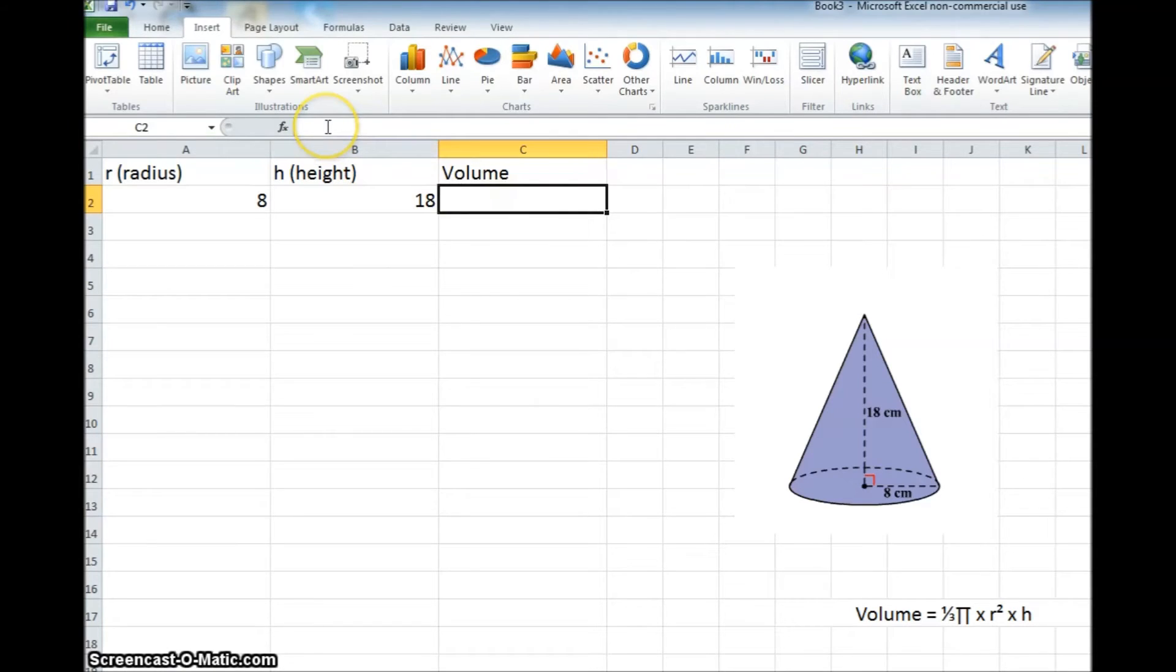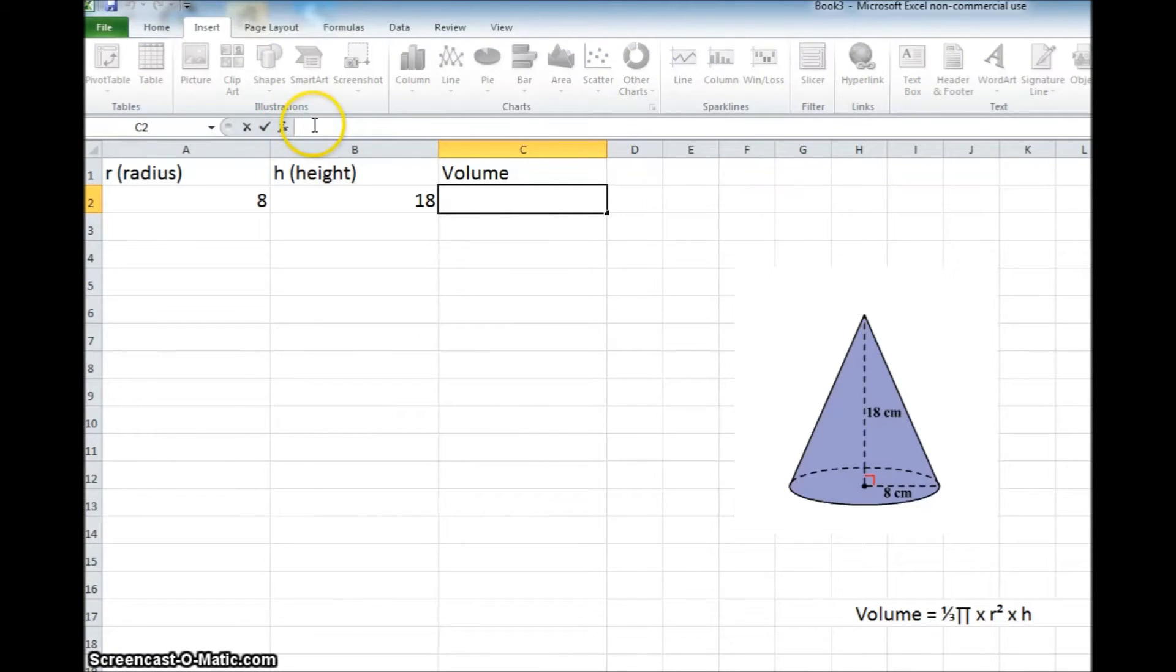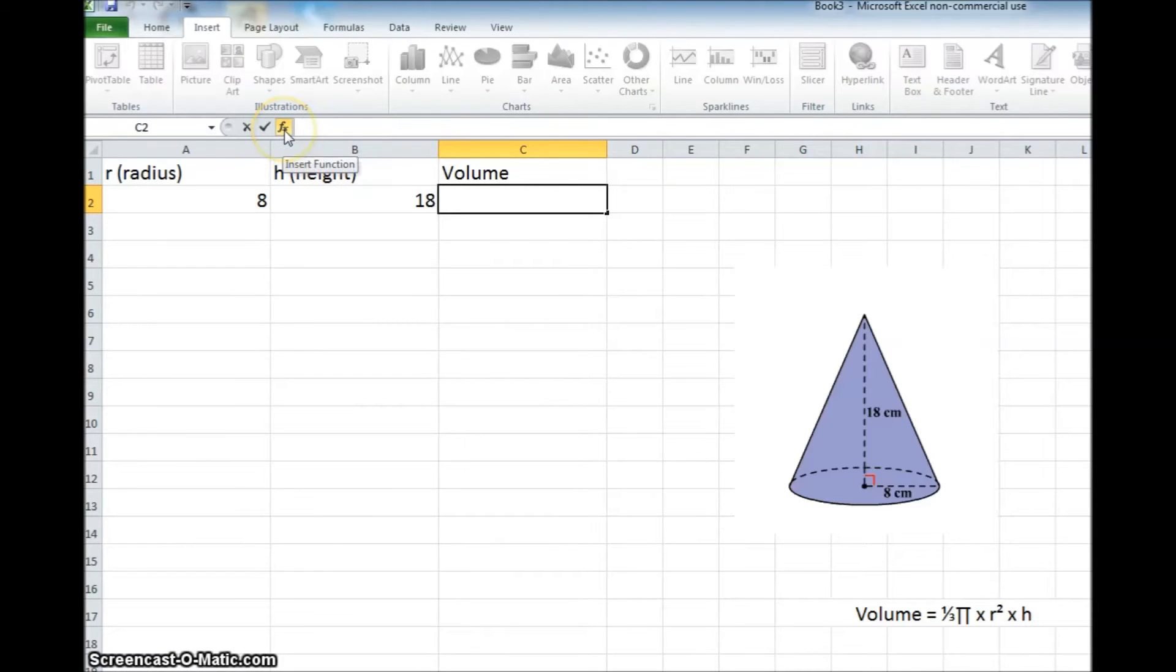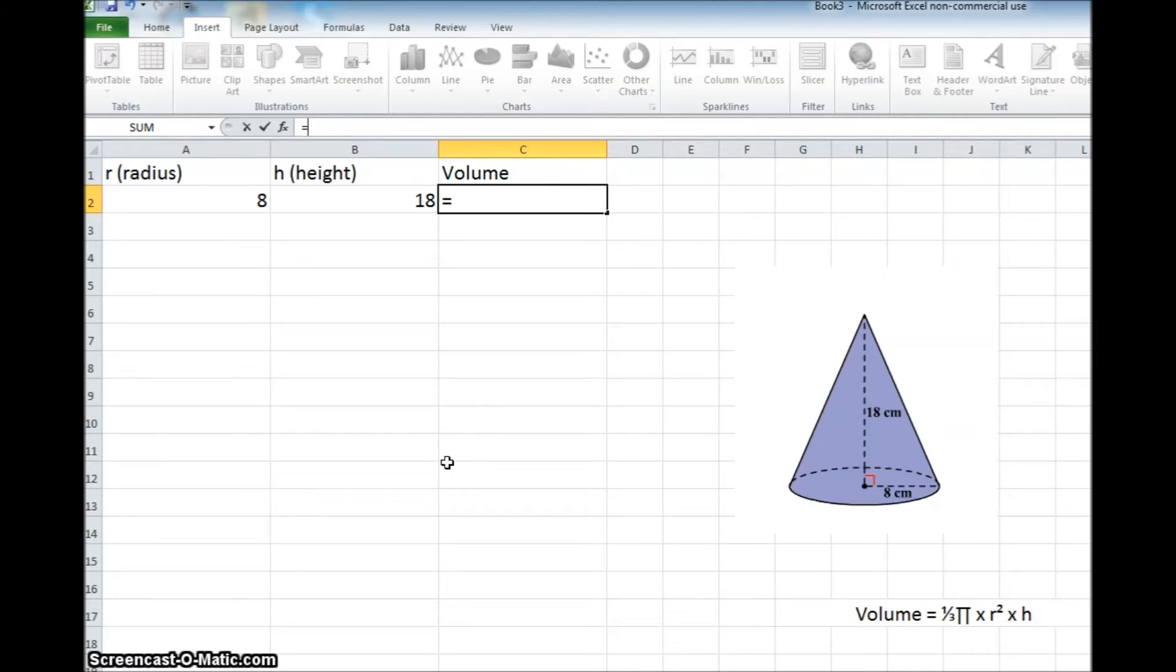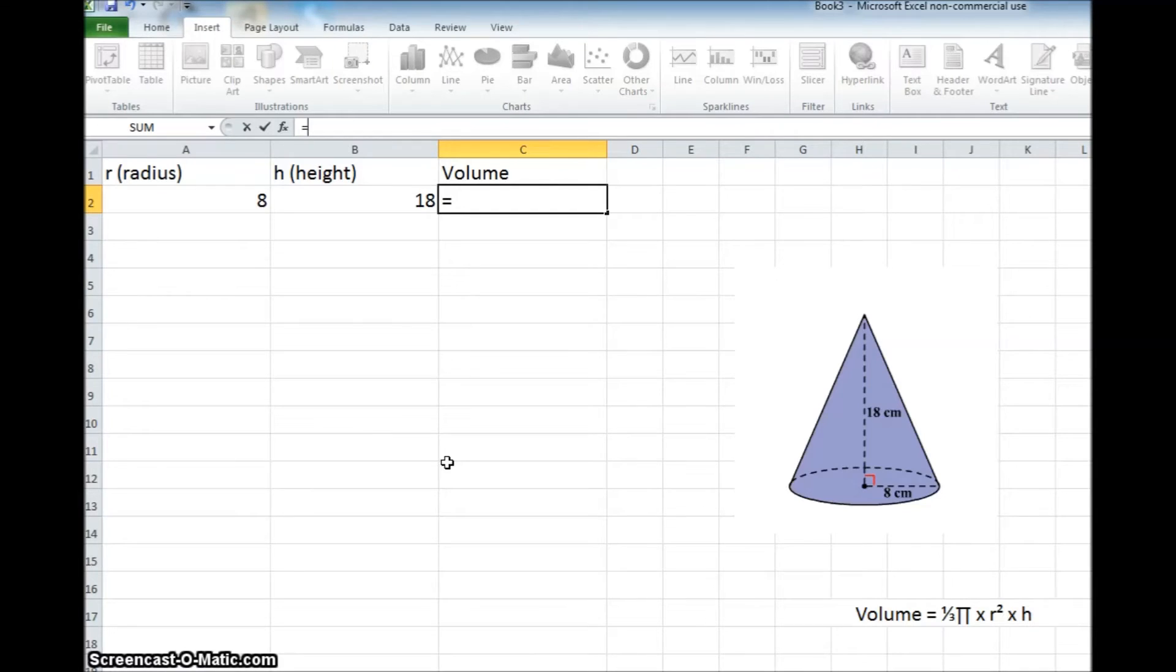Up in this area right here, you'll see this FX. That's a place for us to enter a function or a formula for us to work on. So we'll always start with the equal sign. That'll let Excel know that we're working on a formula, and we are going to go ahead and plug this in.